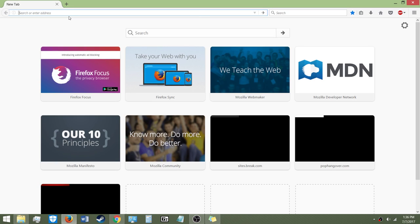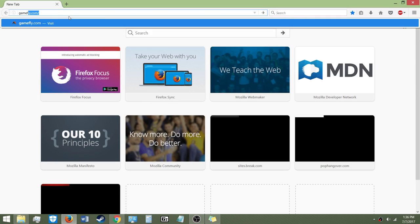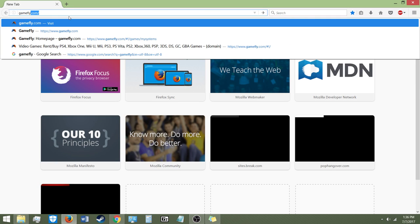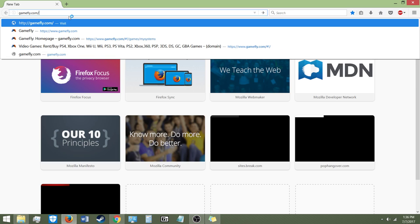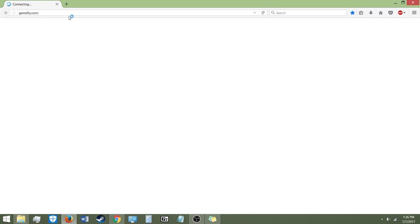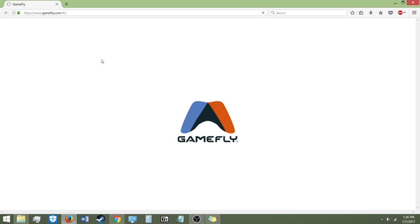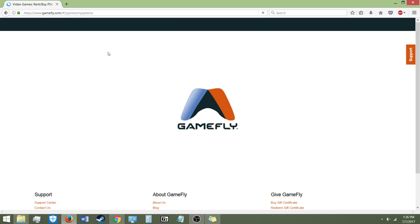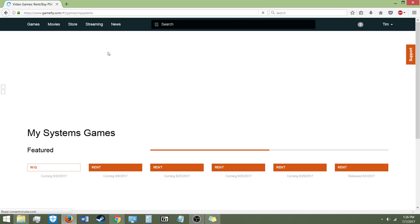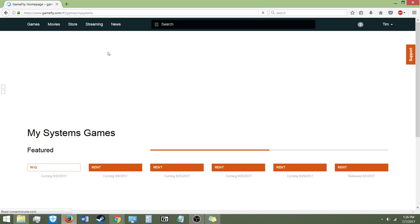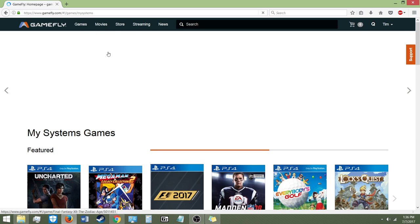So we're going to type in Gamefly into our search engine — Gamefly.com. I am already there; I already have it, been here several times. The page will load up, give it a moment. The computer's running a little slow at the moment.